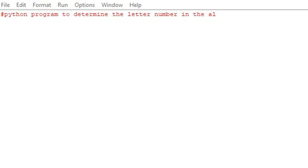This is a simple program to determine the letter number in an alphabet. Any letter should be entered and converted to its equivalence number.